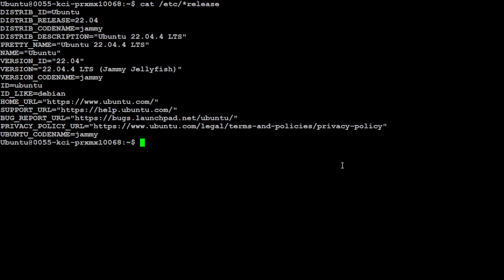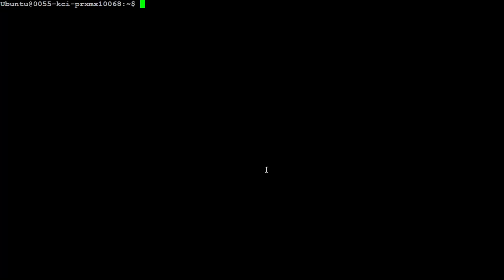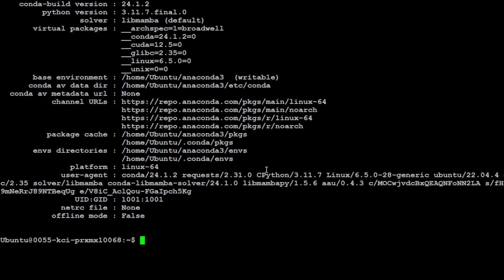This is a local VM where I'm running Ubuntu 22.04. And this is my NVIDIA GPU card, which is NVIDIA RTX A6000. Let me clear the screen. Also, I am running Conda here to keep everything separate from my local installation.